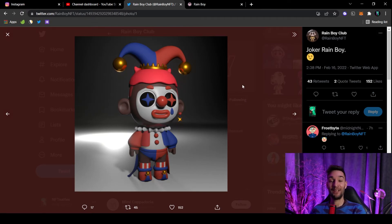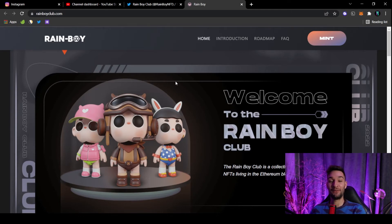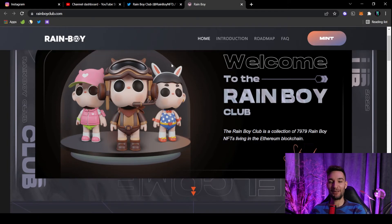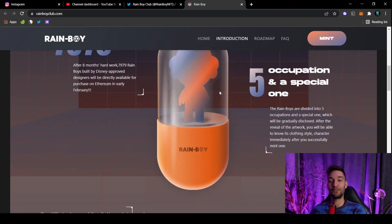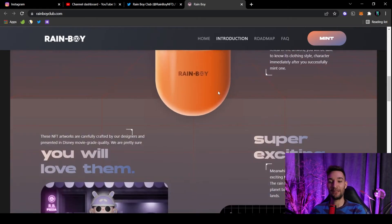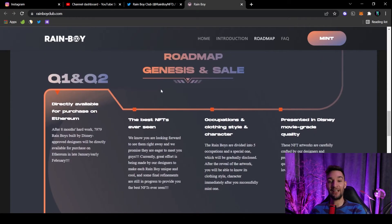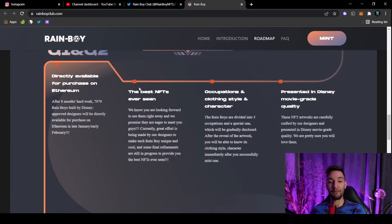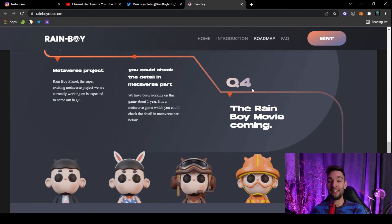The art is, as they said, Disney level. This looks pretty much that level. Looks cool. Wow, a joker, a rainbow. I love the art. And one thing you should definitely not miss out on when it comes to this particular project is the website. I think this is the strongest point here. And there will be five occupations and a special one. You do not know yet what the special one is. Here they have the roadmap.